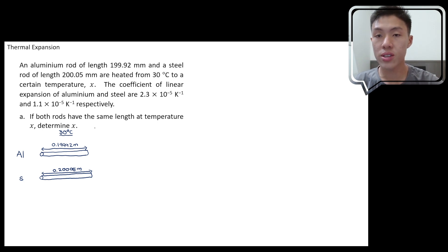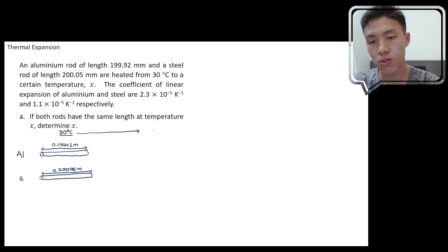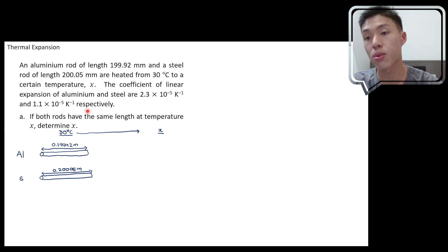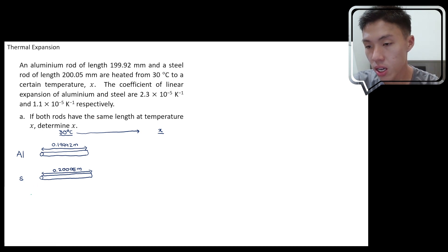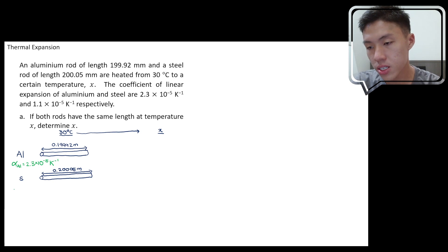After heating from 30°C to temperature x, we're given the coefficients of linear expansion. For aluminium, alpha is 2.3 × 10⁻⁵ per kelvin (or per degree Celsius — they're equivalent for changes). For steel, the coefficient of linear expansion is 1.1 × 10⁻⁵ per kelvin.